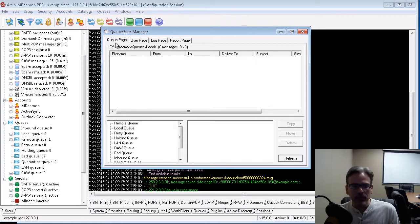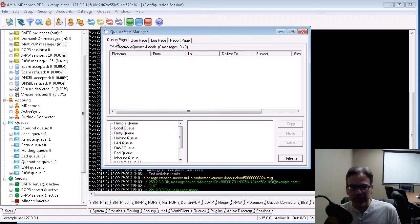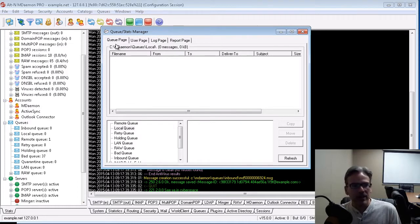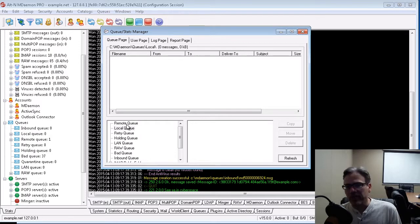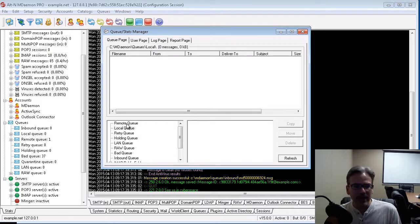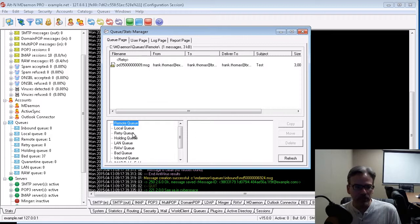We've got the Queue Page tab. Under the Queue Page tab, in the lower left-hand portion of the window, you have an item for each one of your mail queues: Remote queue, the local queue, the retry queue,